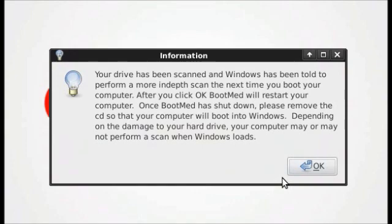BootMed will quickly scan your hard drive. It will also tell your computer to scan itself when it boots up. The scan that BootMed does is not as powerful as the scan disk that Windows does, so it prompts Windows to run scan disk the next time it boots, if that's possible.